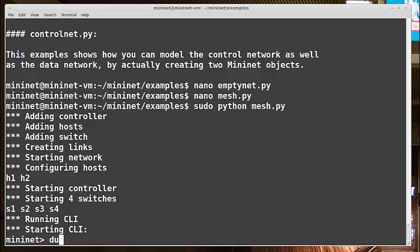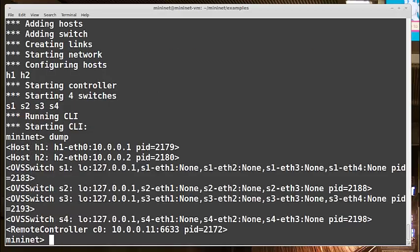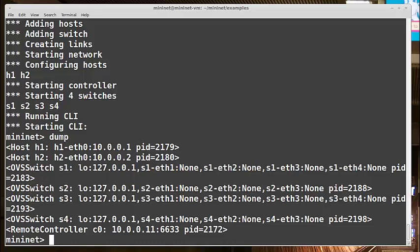And let me do a dump here. And you see the same nodes like we saw before. So I have my two hosts, H1 and H2. I have four OpenVSwitch switches. And I'm pointing to my remote controller, 10.0.0.11.